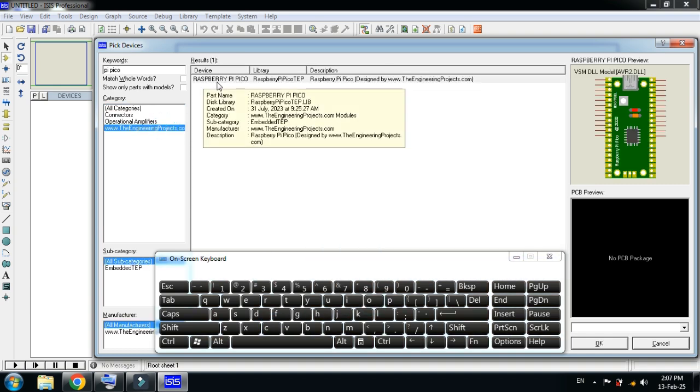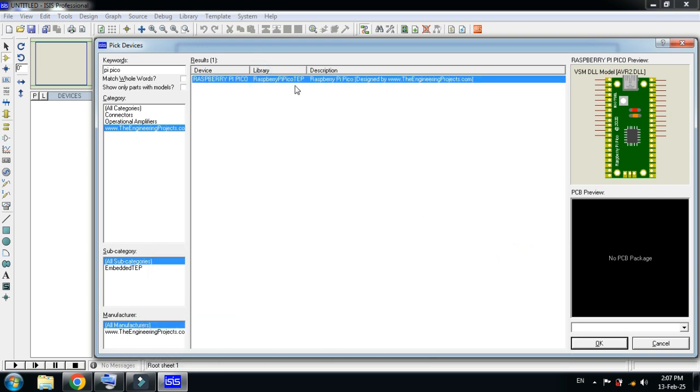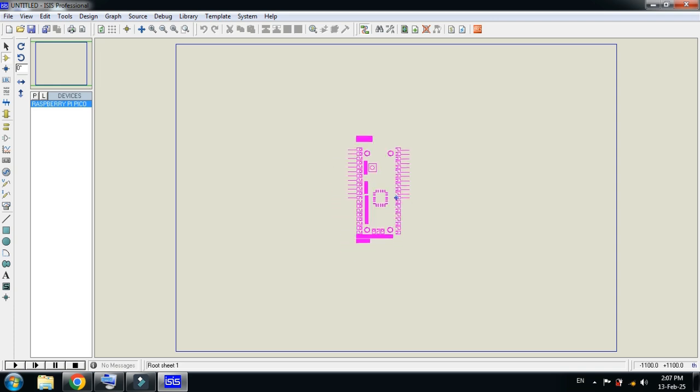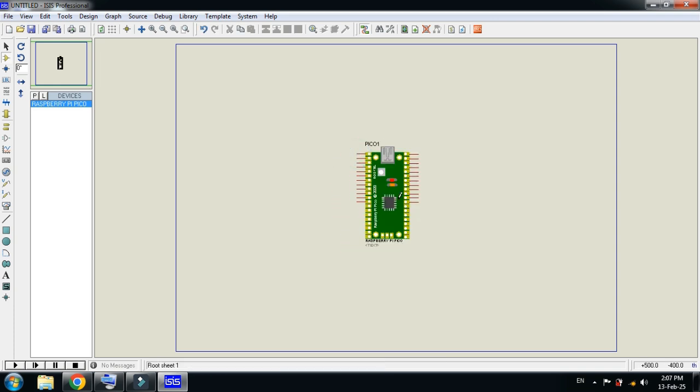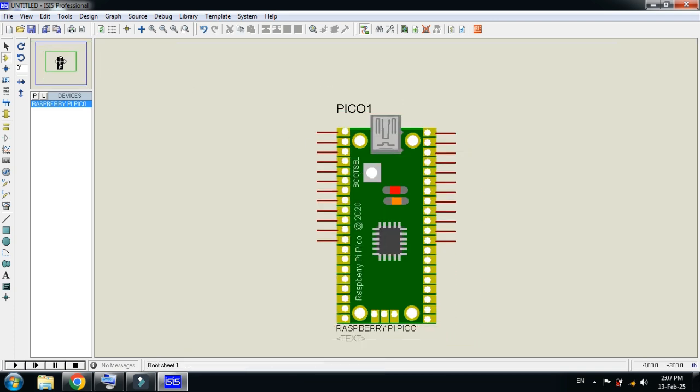Here you can see the Raspberry Pi Pico. Double click on it, then click on OK and place it here. Let me zoom it.